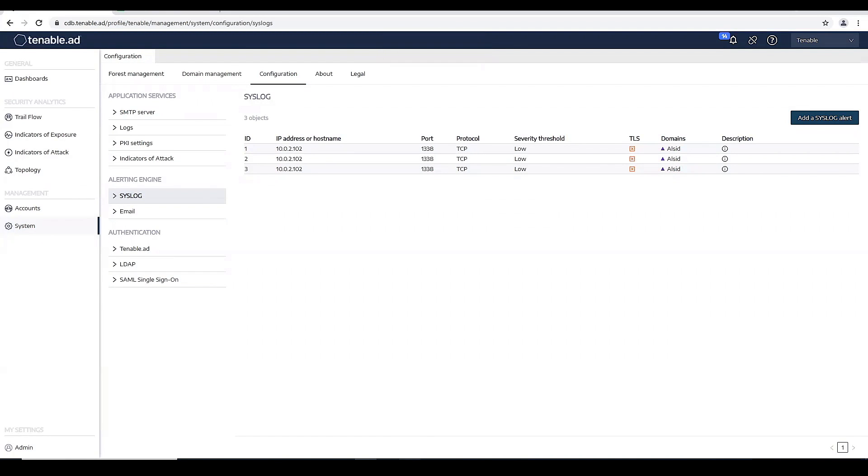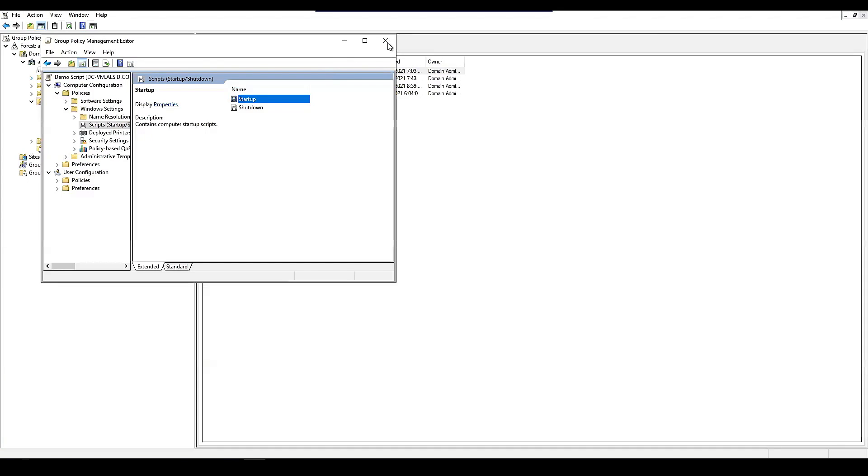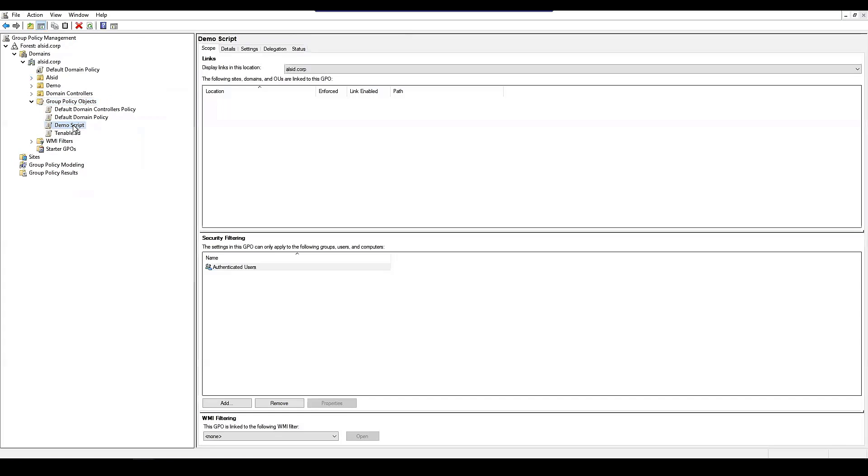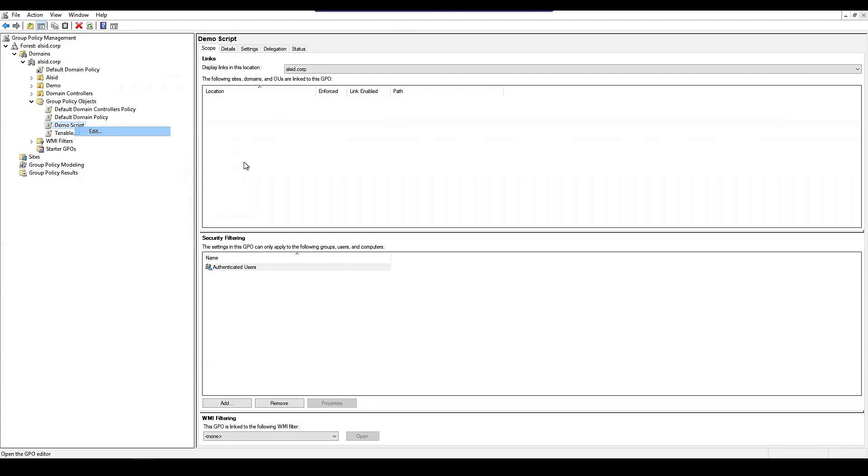So actually, let's go in and modify that same script we created as part of the demo. So let's go back into group policy management, edit the demo script,